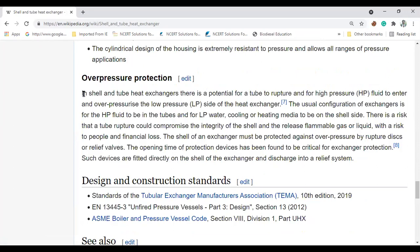There is a design consideration for poor pressure protection: in a shell and tube heat exchanger, there is a potential for a tube to rupture and high-pressure fluid to enter and over-pressurize the low-pressure side. The usual configuration is for the high-pressure fluid to be in the tubes. Always keep high-pressure fluid in the tubes and low-pressure fluid in the shell side.